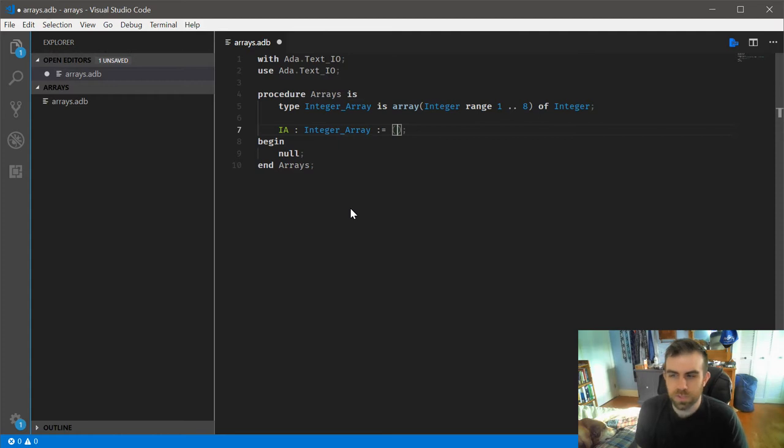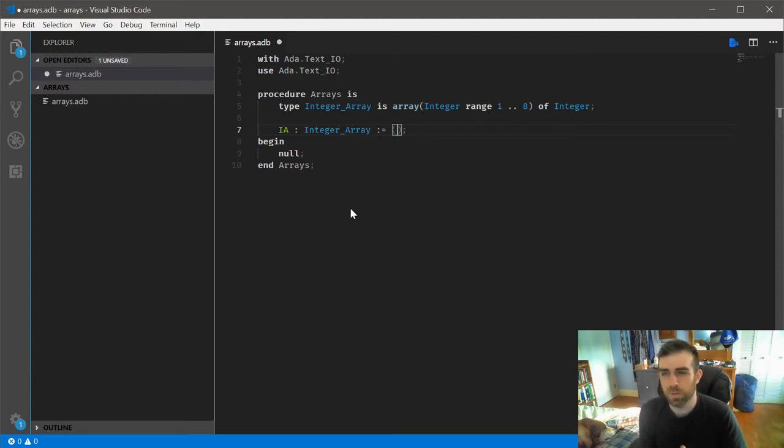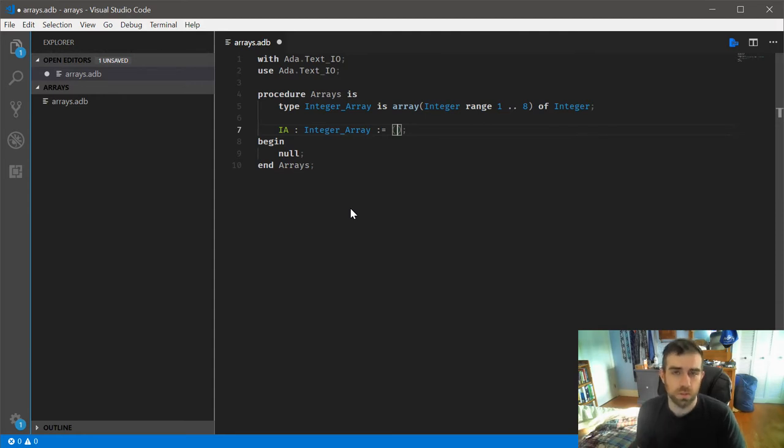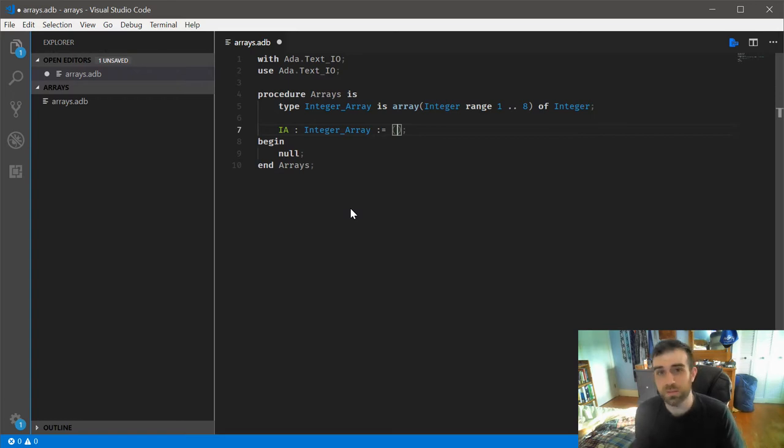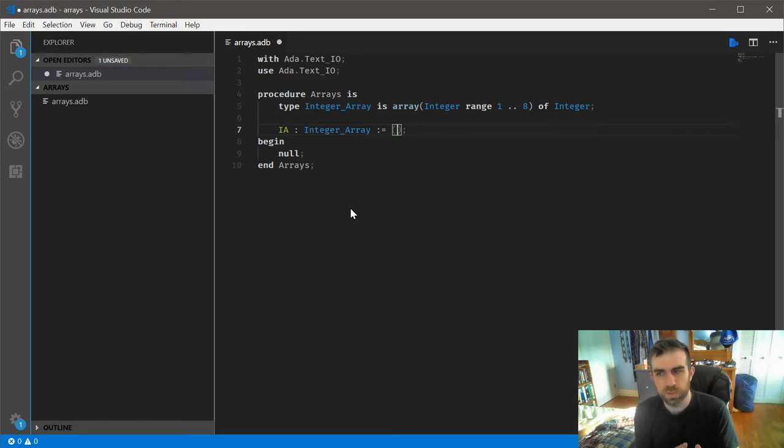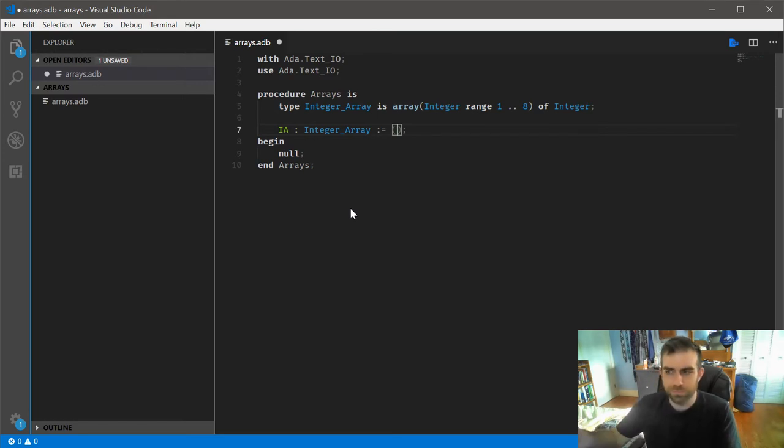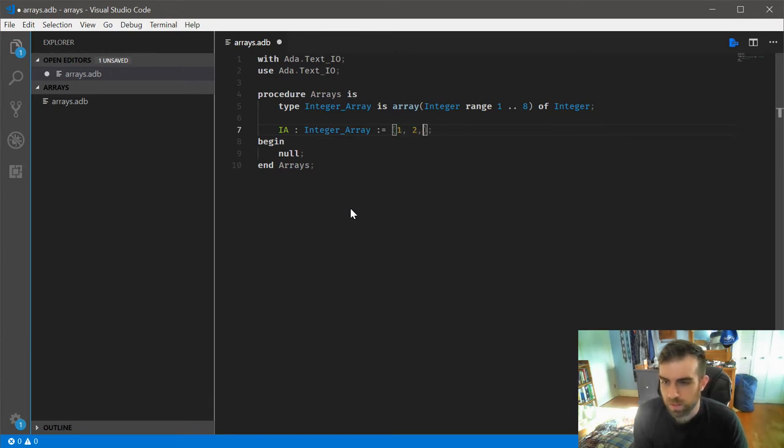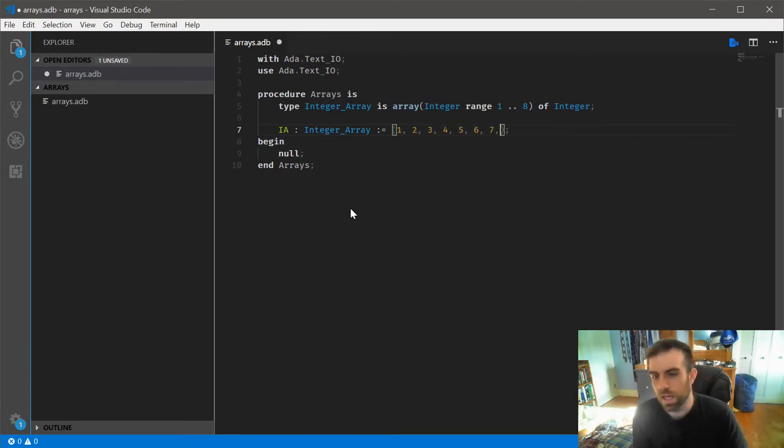Now, much like with the record aggregates, array aggregates work very similar, in that if you don't specify exactly what value is where, it's assumed to be positional. So for arrays especially, this actually makes a lot of sense, and you typically don't need to define the exact position of values going in. You can just go with the standard, just write it out like normal. So we'll match these up exactly: 1, 2, 3, 4, 5, 6, 7, and 8.